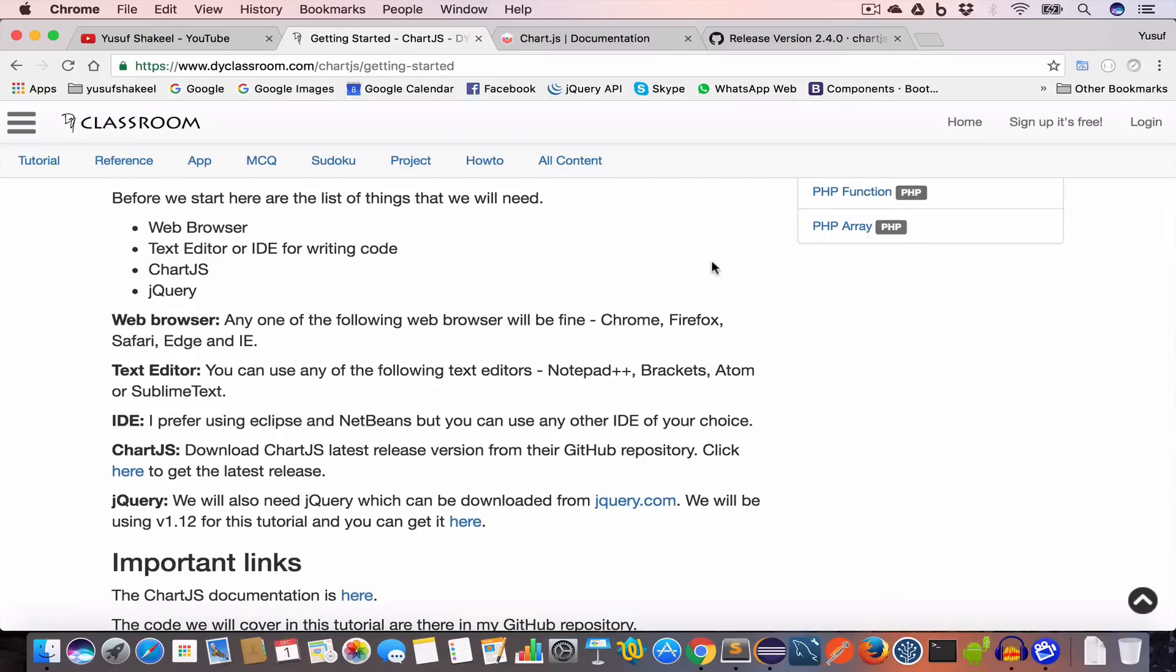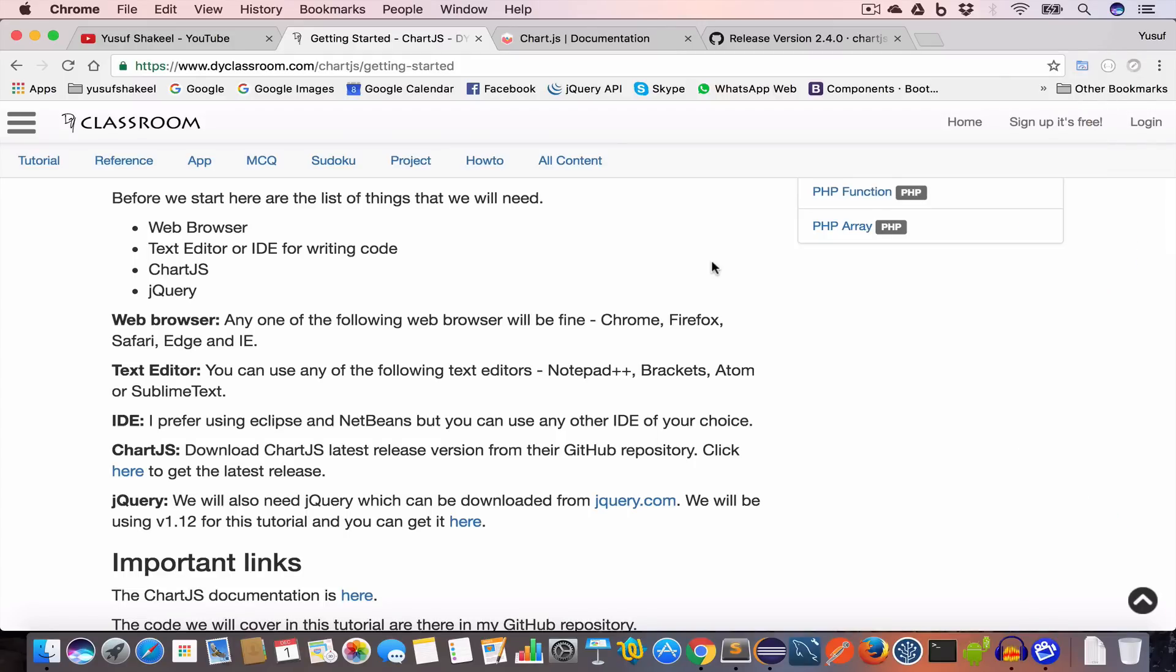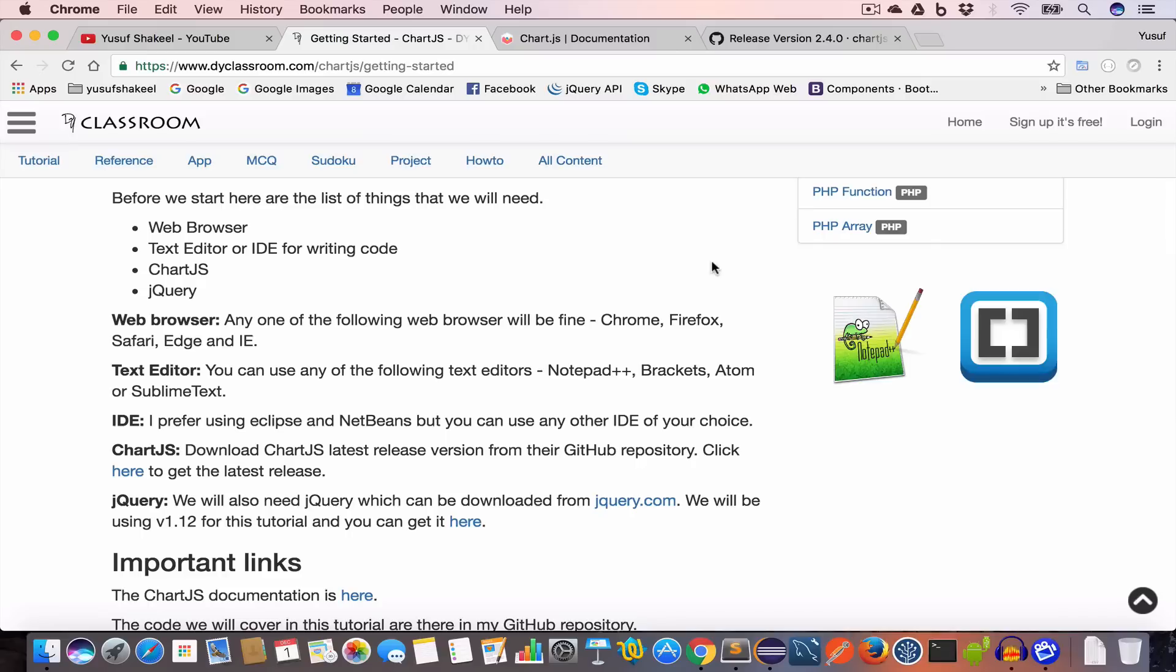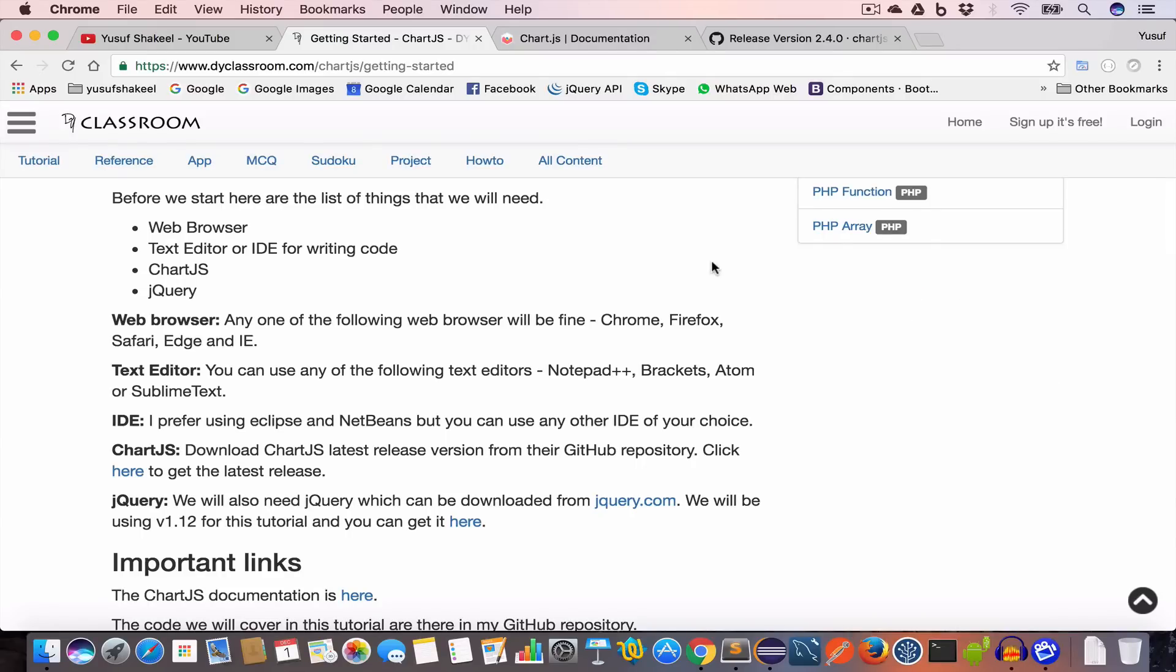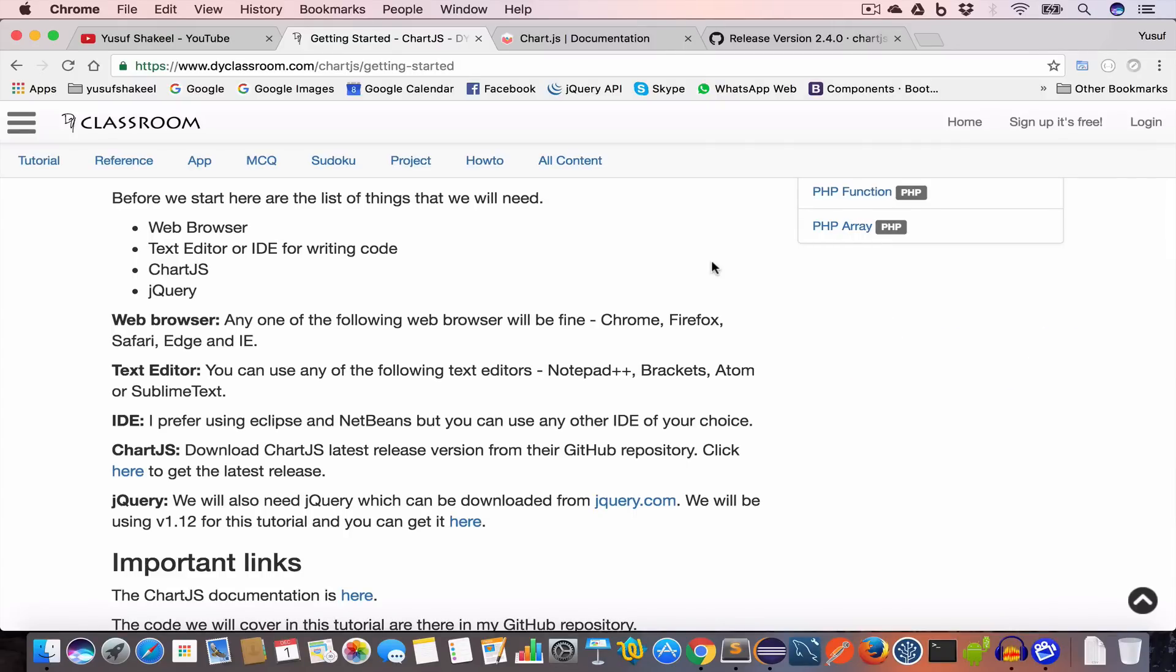Things we'll need: a web browser to check the output - you can use Chrome, Firefox, Safari, Edge, or IE. Text editor - you can use Notepad++, Brackets, Atom, Sublime Text, or any other favorite text editor that you like, or you can go for an IDE like Eclipse.